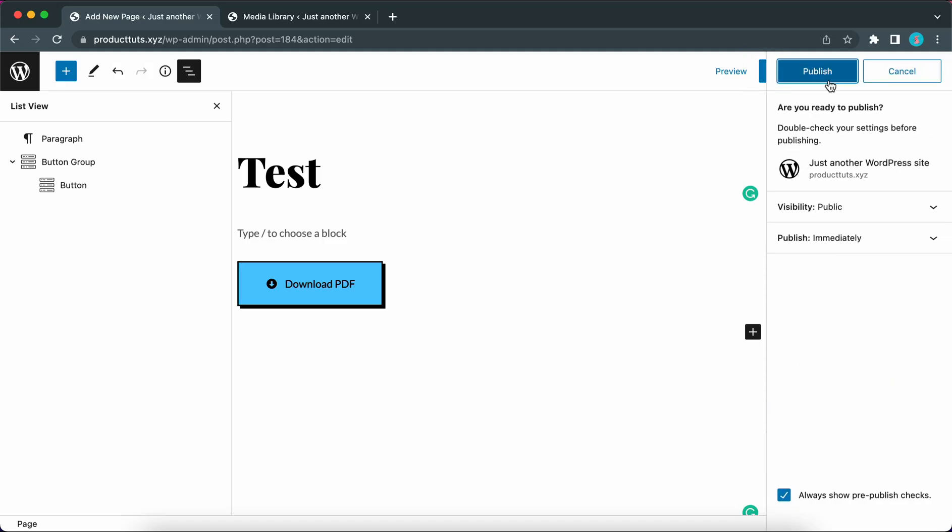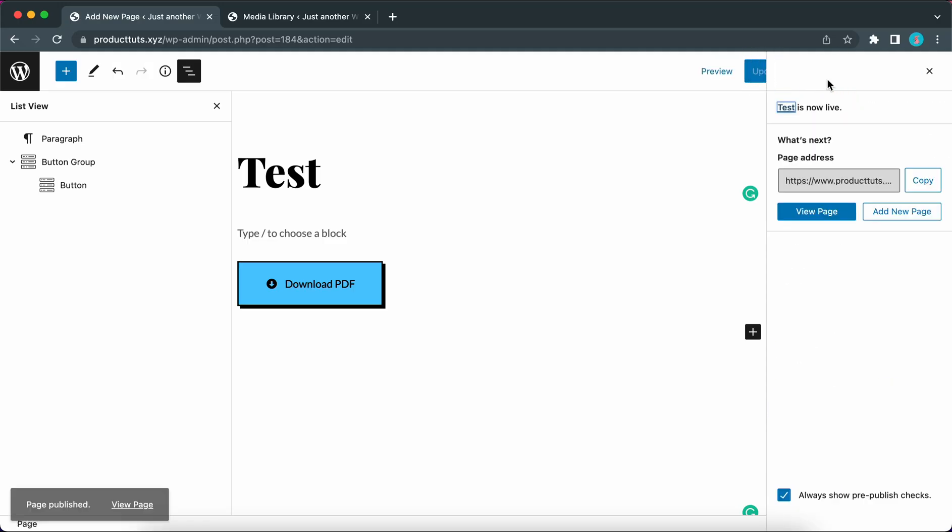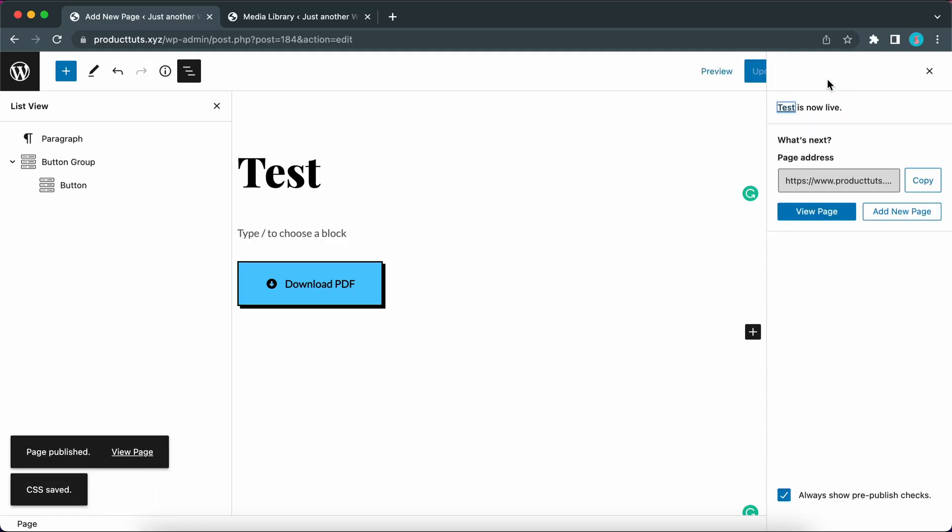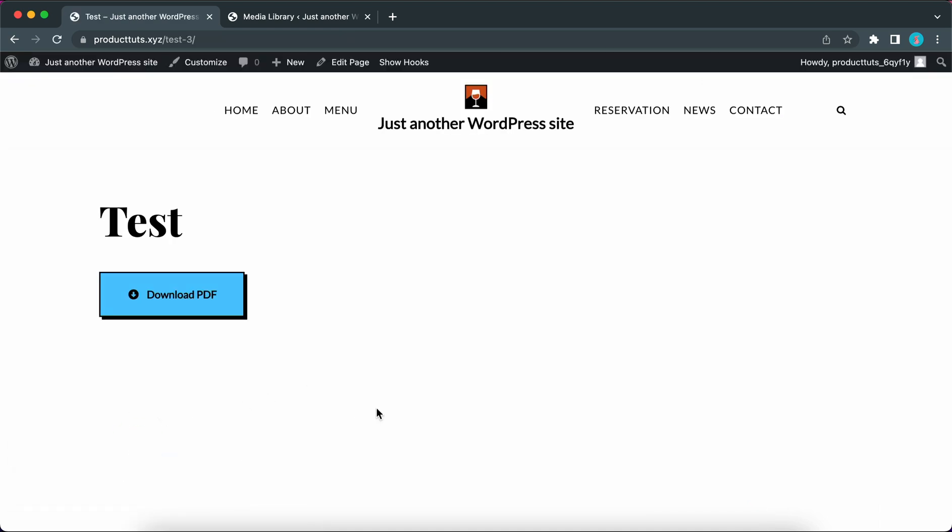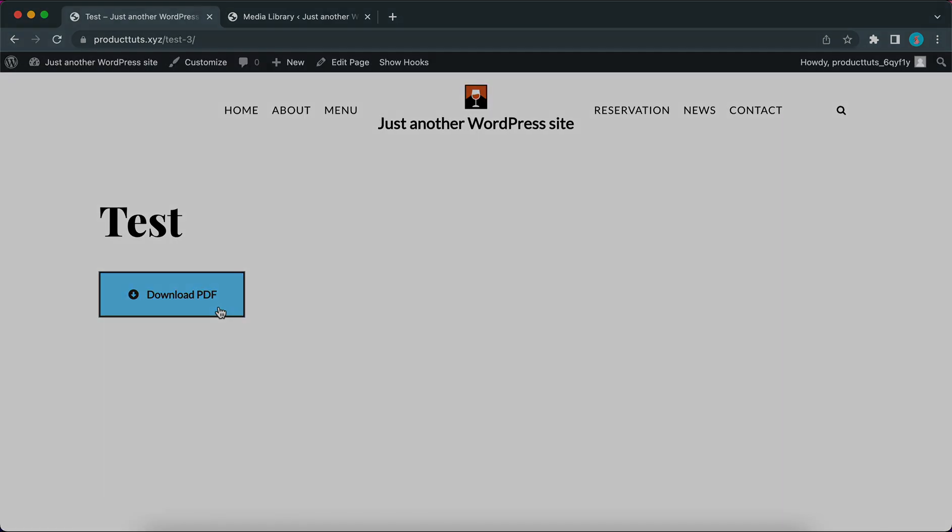Hey guys, today we are going to be exploring Otter's button group block and as a result we are going to build this Neue Brutalism style button. So let's begin.